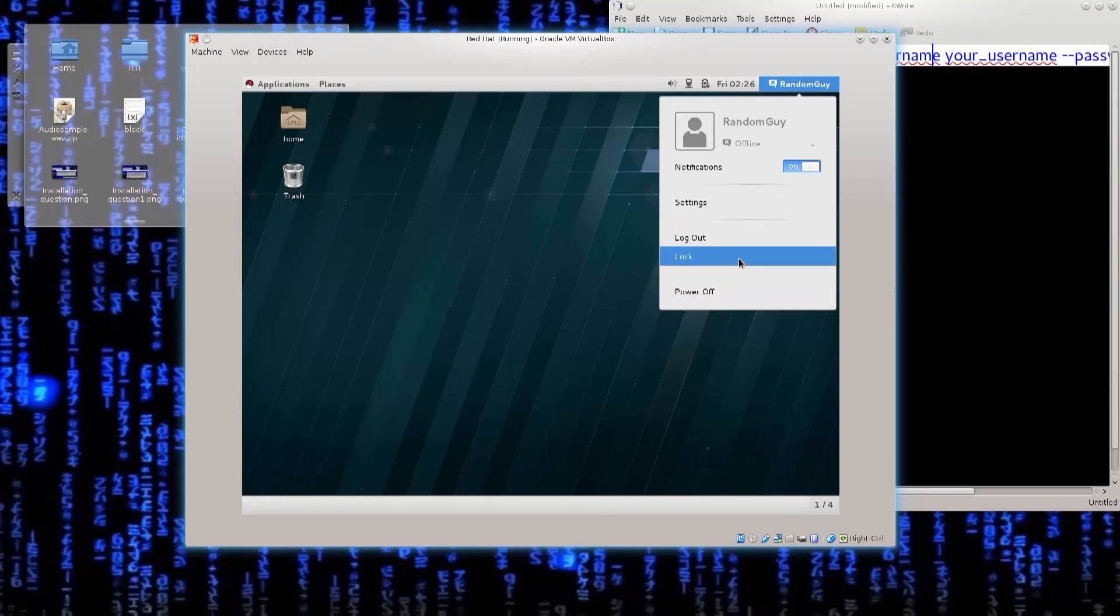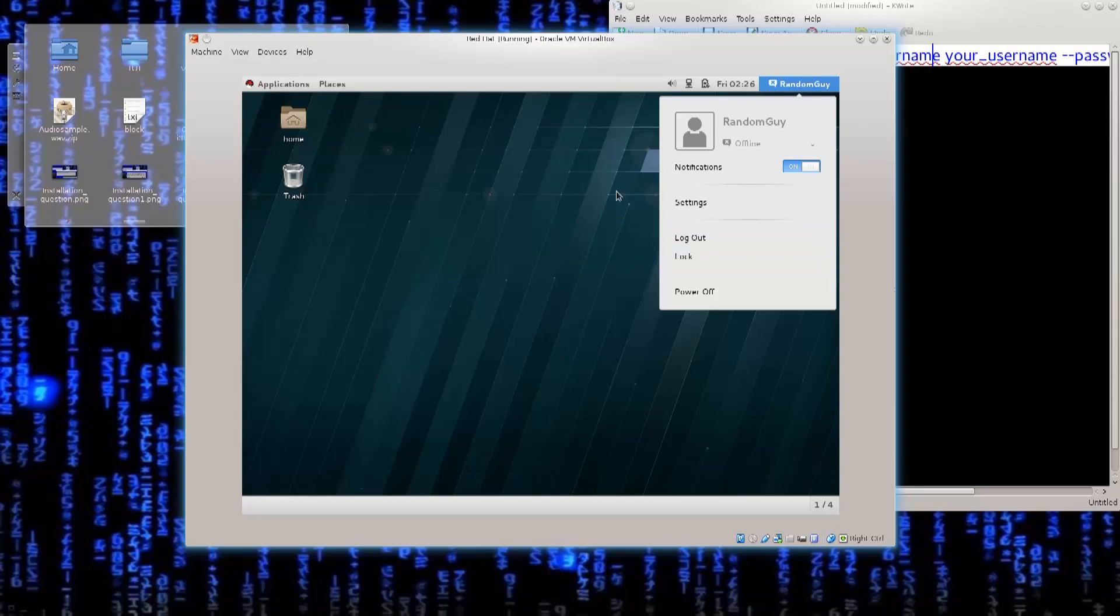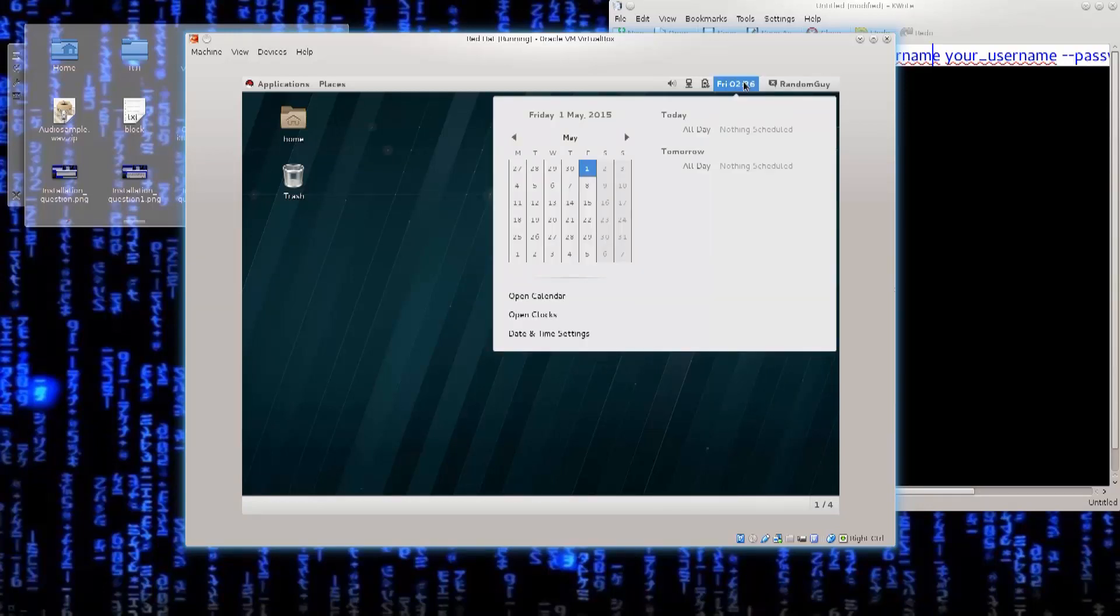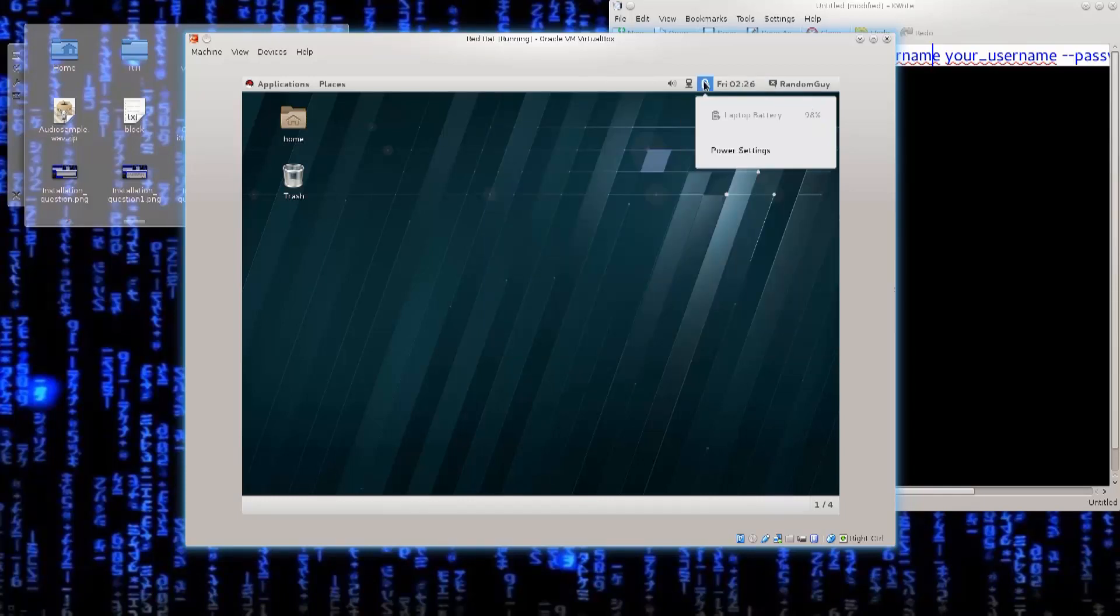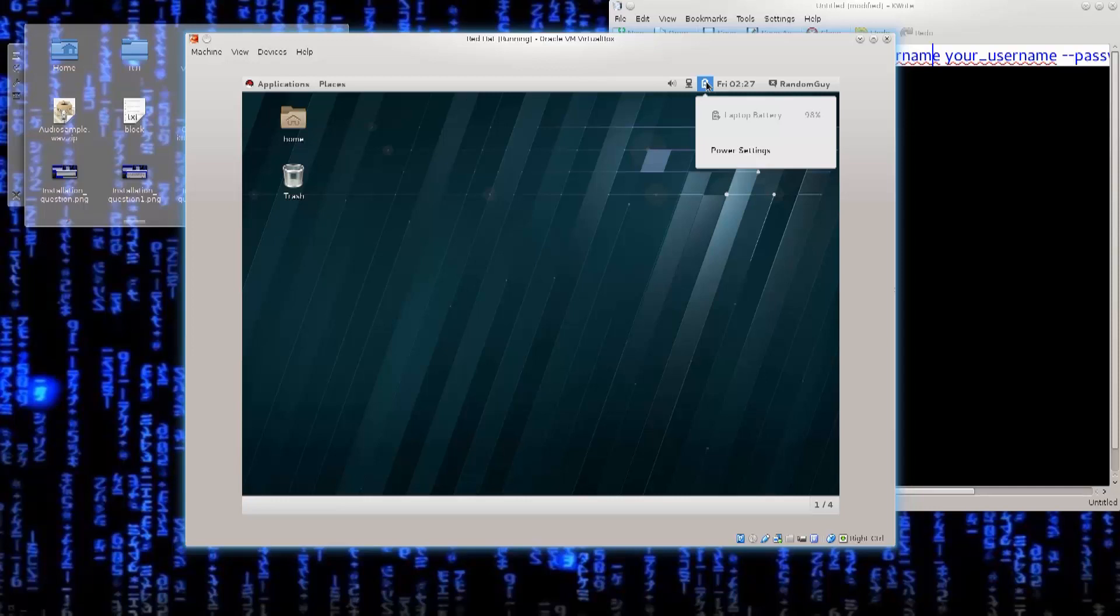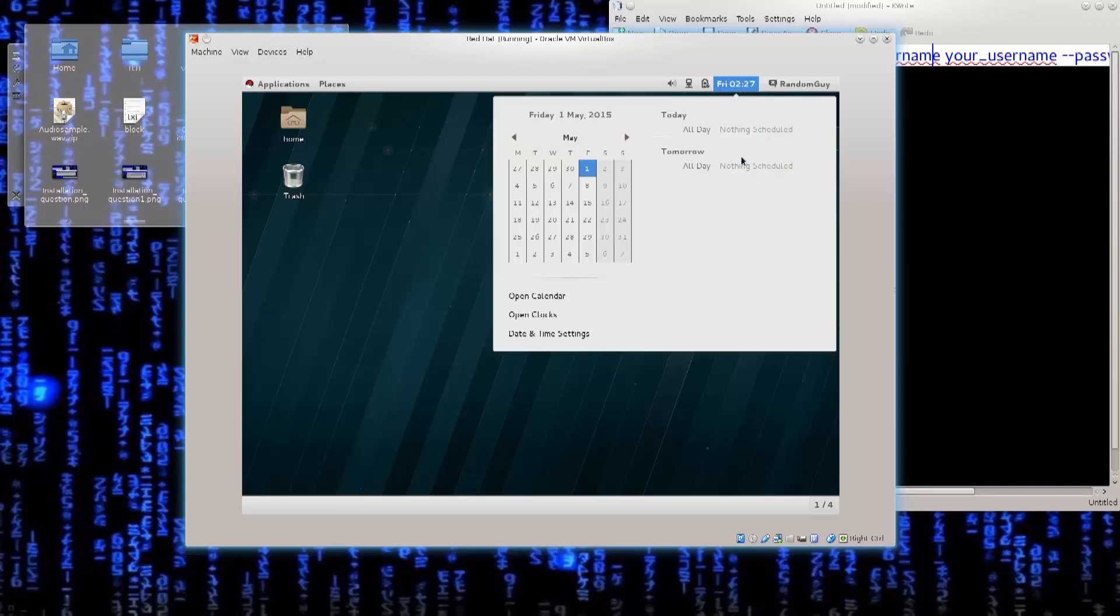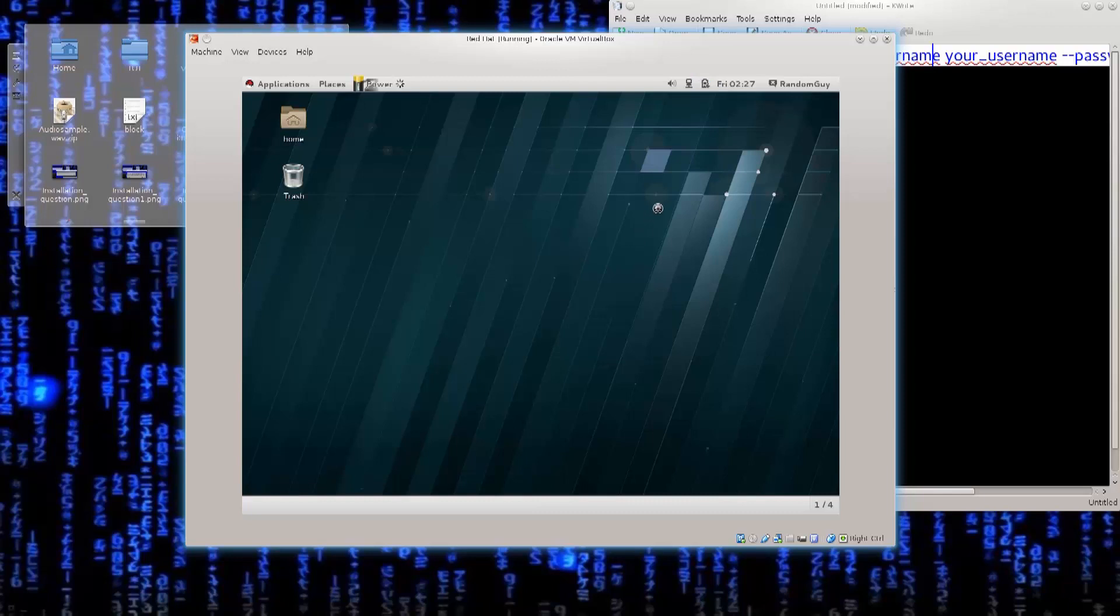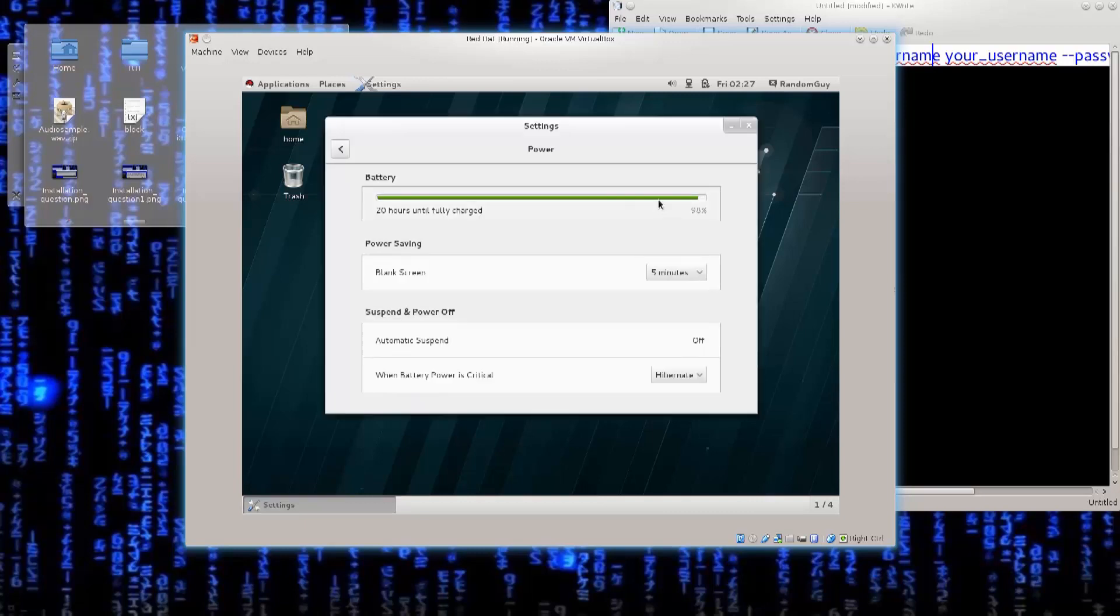For lock you can use Ctrl-Alt-L, and it's a really good habit for laptops, especially if you leave them unattended. You can check out the date, you have the calendar, nothing much to say there. Over here you go to the battery if you're in a laptop, and under power settings, aside from choosing your plan, whether it's extensive use and high performance, or whether it's power saving mode. You have here blank screen, so it will blank the screen after five minutes.